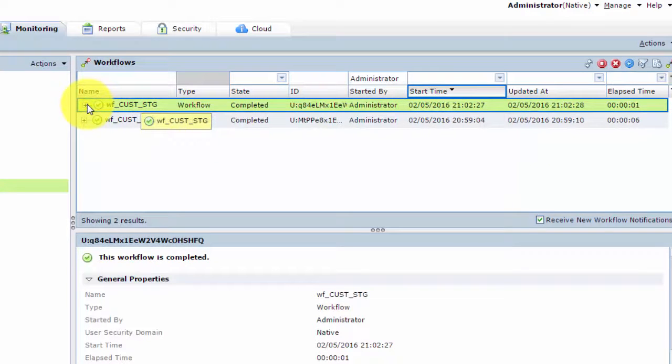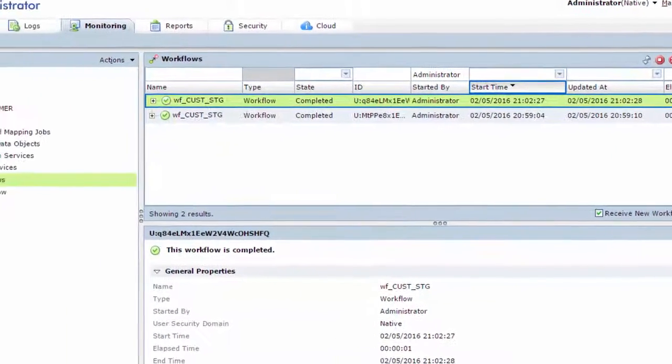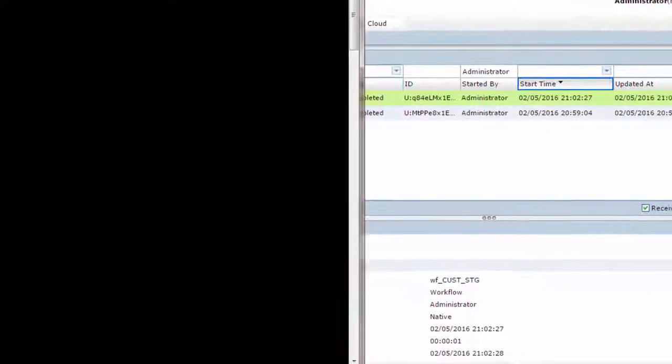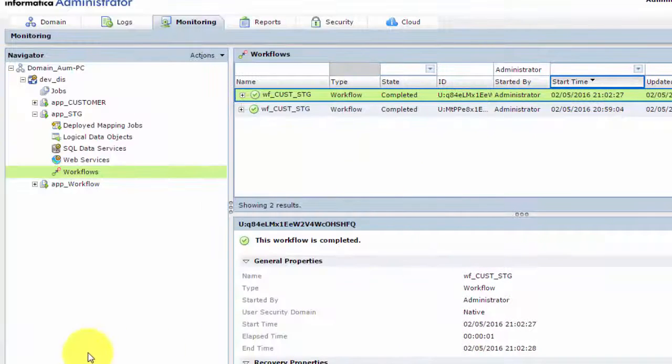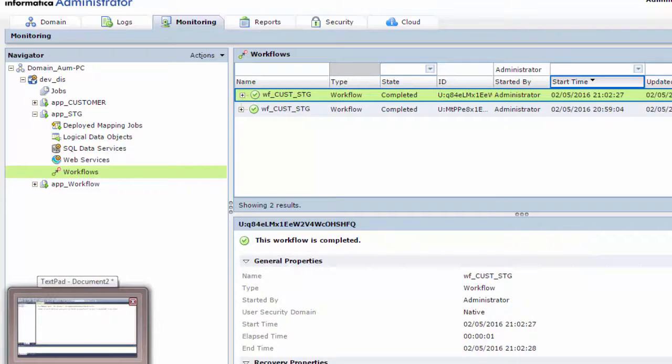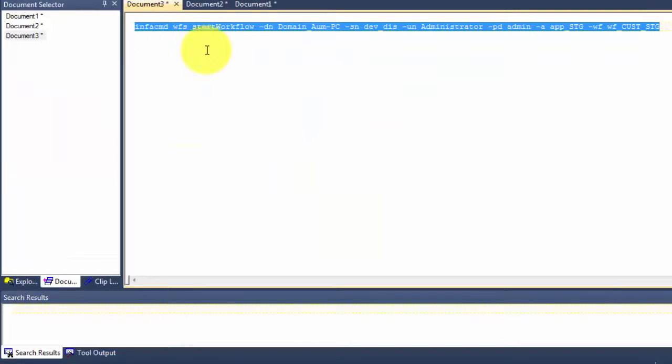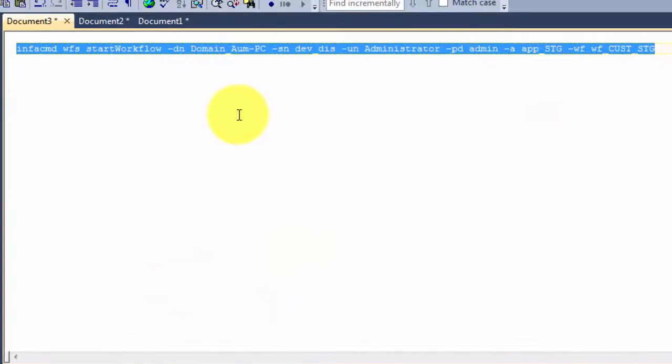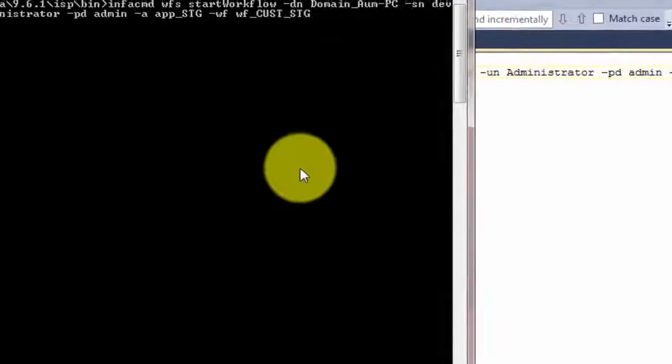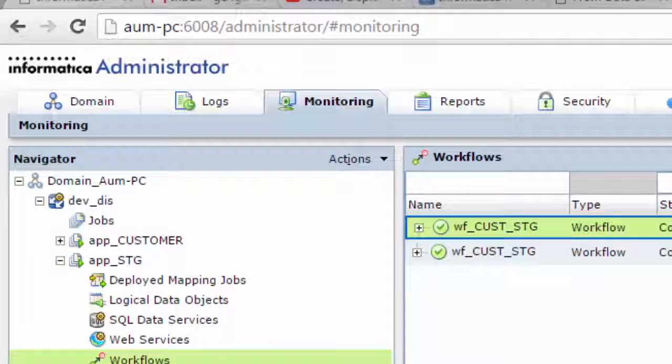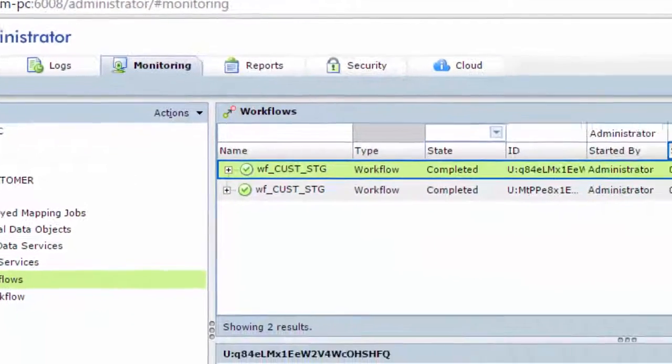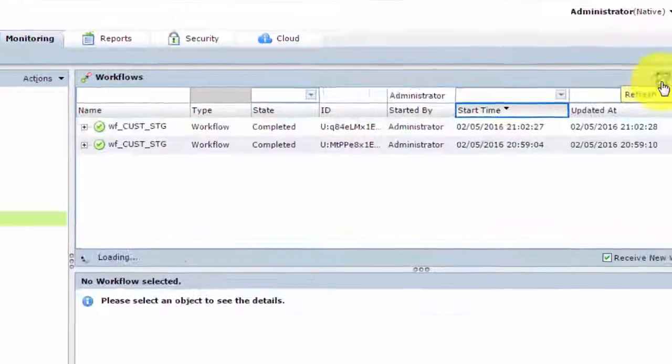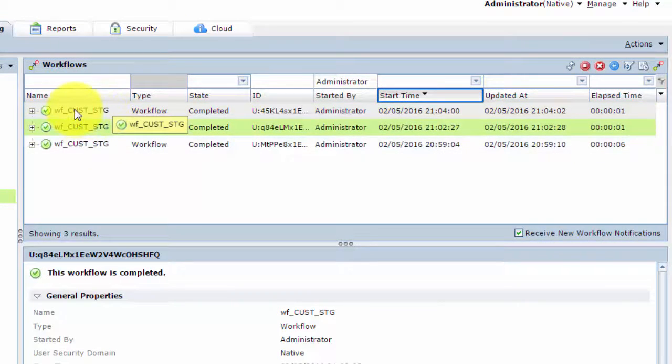Another way of running this workflow is through the command task and using the infacmd command. So let's run the workflow using the infacmd command, which is the WFS command. So this is the command which I need to run on my DOS prompt. So let's do that. Enter.